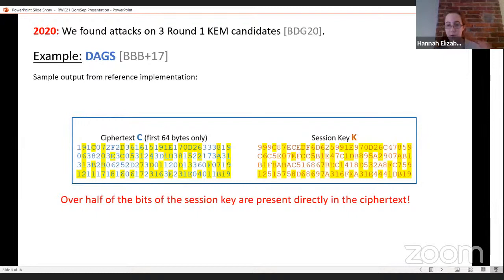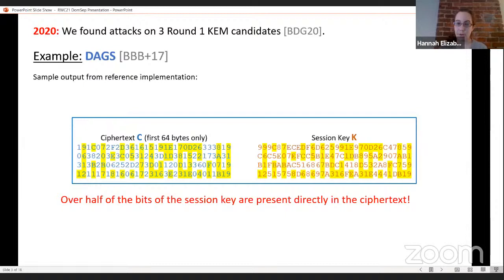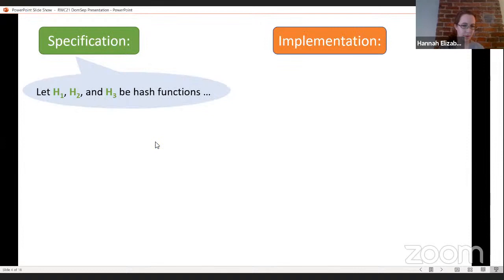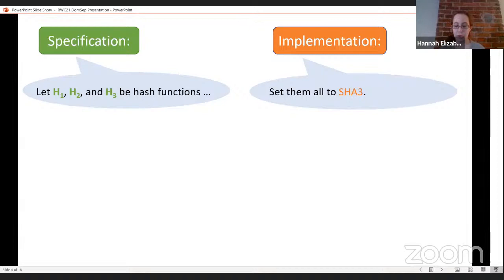Worse than that, this wasn't just a fluke in one KEM — we found two other KEMs with extremely similar vulnerabilities. All of them were based on the same problem with implementing hash functions. These aren't round three KEMs; they're all round one, and none of them made it to round two without being updated. But none of these attacks were caught during the entire year-long round one scrutinization process. We think that reflects a systematic oversight in the way we're studying these KEMs — we're not looking at the way they implement hash functions, and that's letting these attacks slip by.